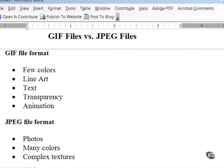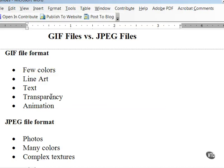There are also a variety of free or inexpensive programs that can edit and create animated GIF files. So to summarize, use the GIF file format for graphics with few colors, for line art, for graphics that contain a lot of text, when you need transparency, or if you need animation.